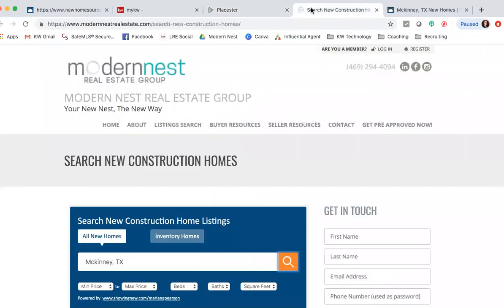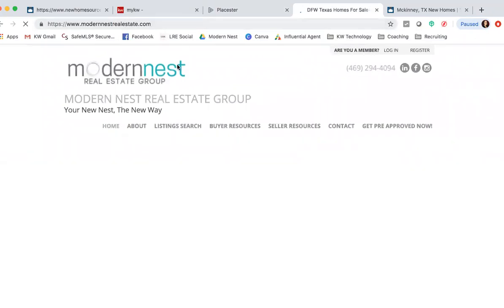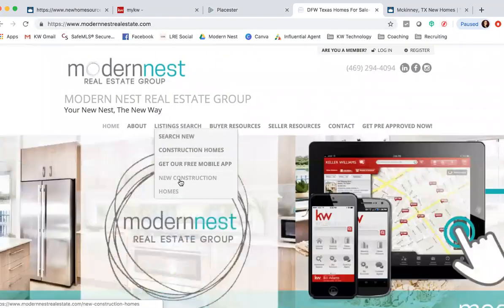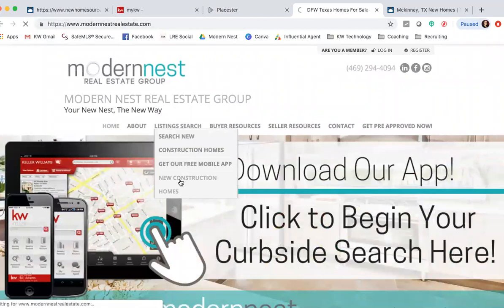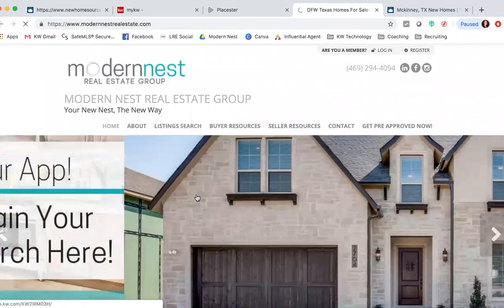When I go back to my website and refresh the page, you can see when I hover over Listing Search where I've got New Construction Homes at. So now when I click on that, your widget should be there, it should be working.